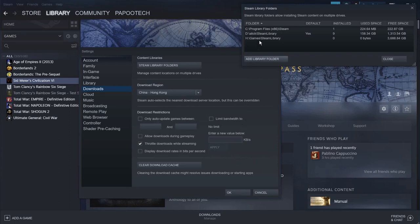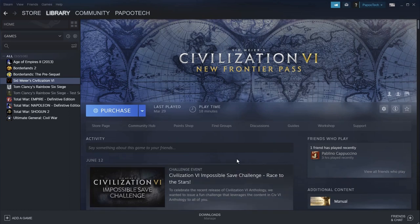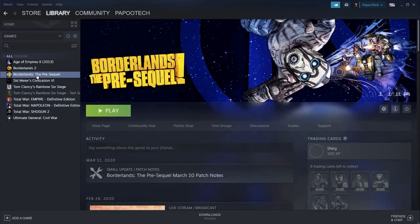And now, if we go back, you can see that it is now added on the H drive, the Steam Library. And currently, there are no games installed. So we're going to click out of that, click out of the Settings, and now we're going to go back to the games.